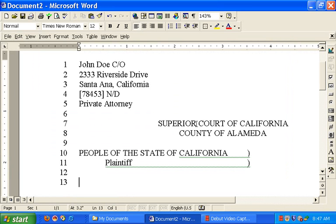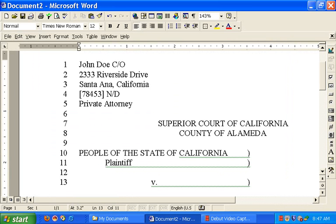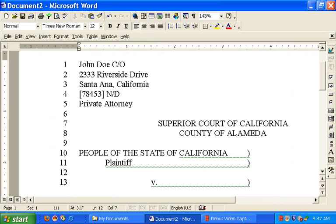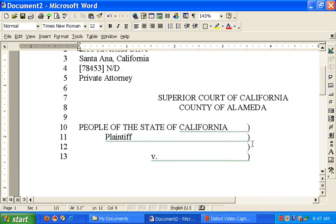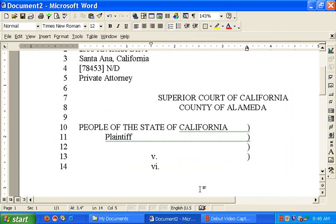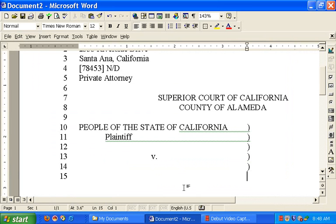And then we're going to come down two spaces and put a small v, versus, against. Versus is against. So we'll put the parenthesis in, tab multiple times, put the parenthesis in. Go down here, backspace, tab several times, tab, parenthesis. And then we're going to go over, backspace.